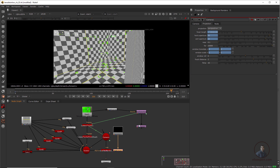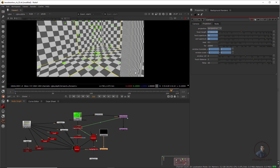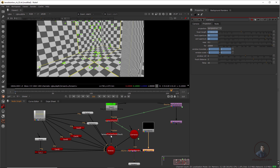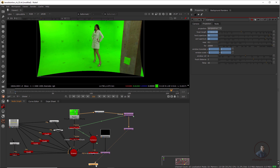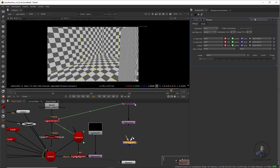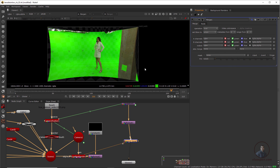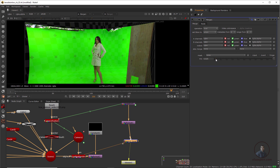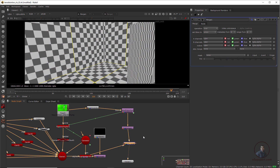Now I've properly corrected the focal length and defined the frame size according to the overscan. Disable the point cloud and sphere. Now compare the undistorted plate with the undistorted output from the 3D setup. Take a Merge node — background is the undistorted plate, foreground is the 3D output. Select and press 1, adjust the mix value, and you can see everything is matching.